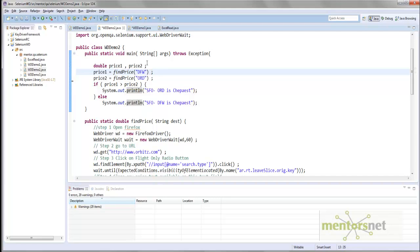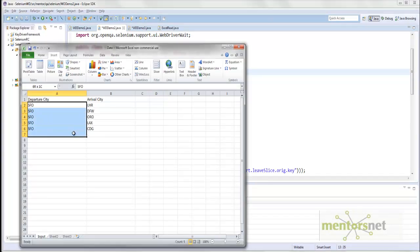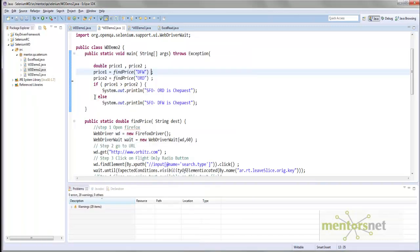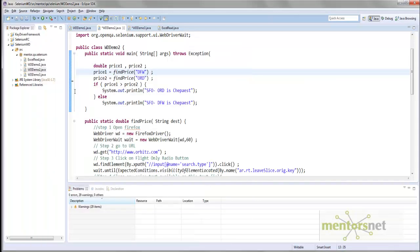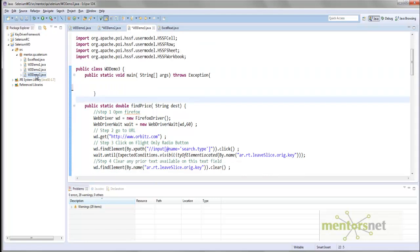Once I complete this program by reading from the excel file, if I want to change the variable, I just need to change the variable here, save it, run the program, and it will give me the prices. If tomorrow I want to change the arrival city or add 50 cities, we do not have to change the code. That is the rationale — that is why I created a new program called webdriver_demo3, and the goal is to read from the excel file and compute the price.